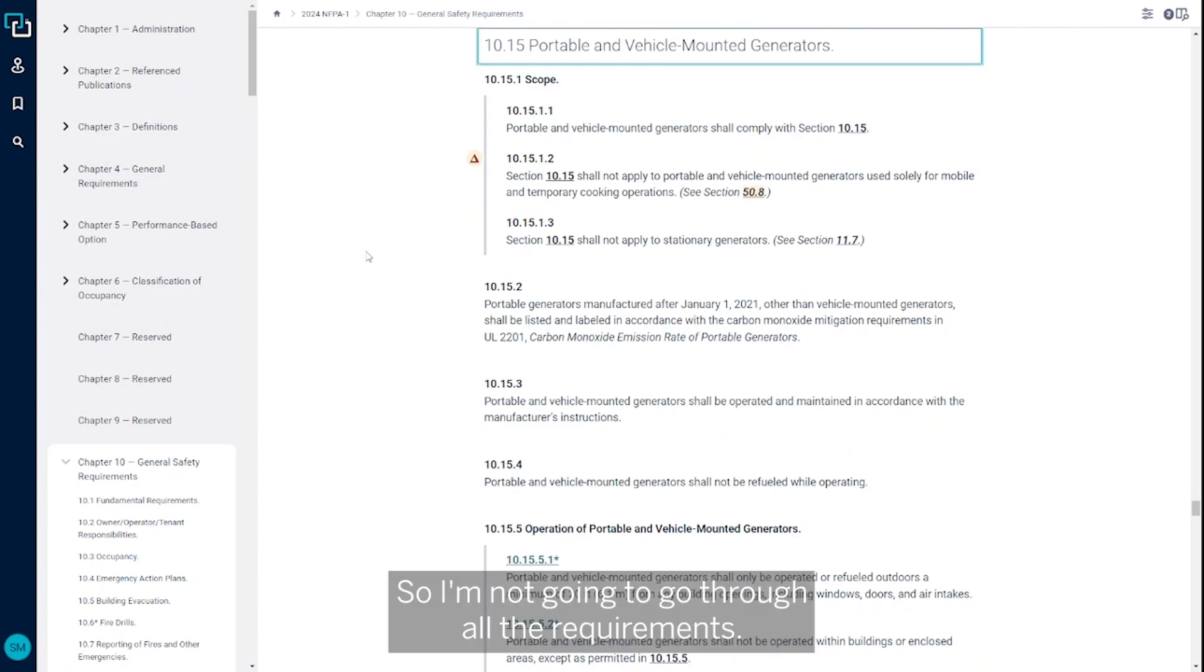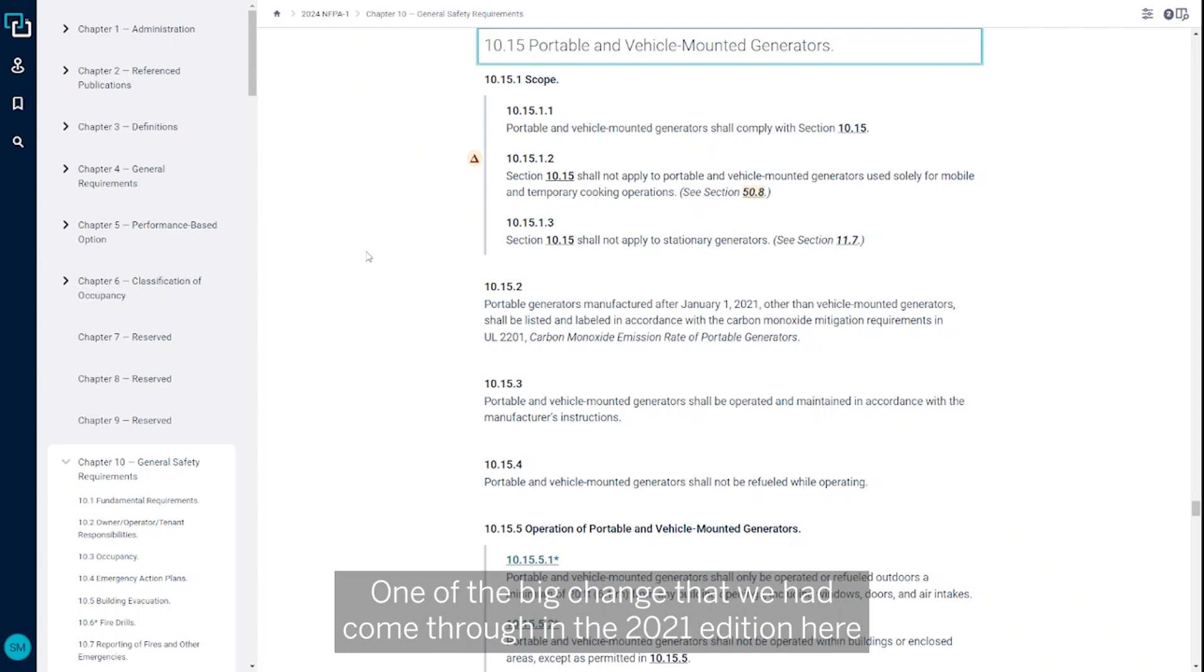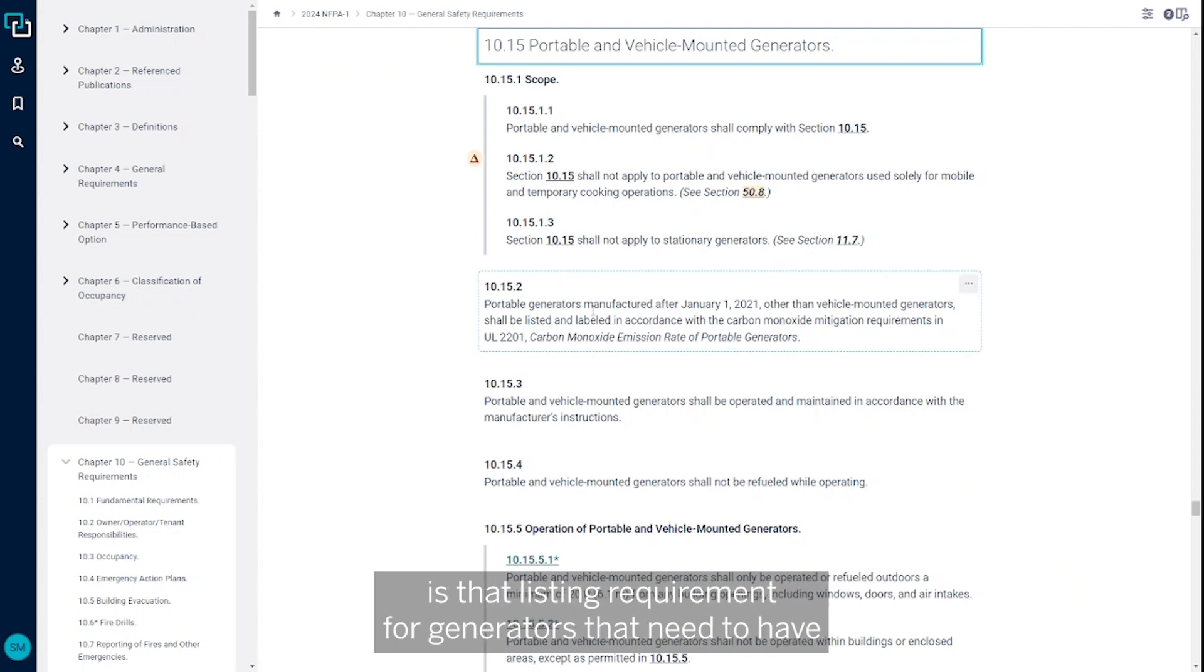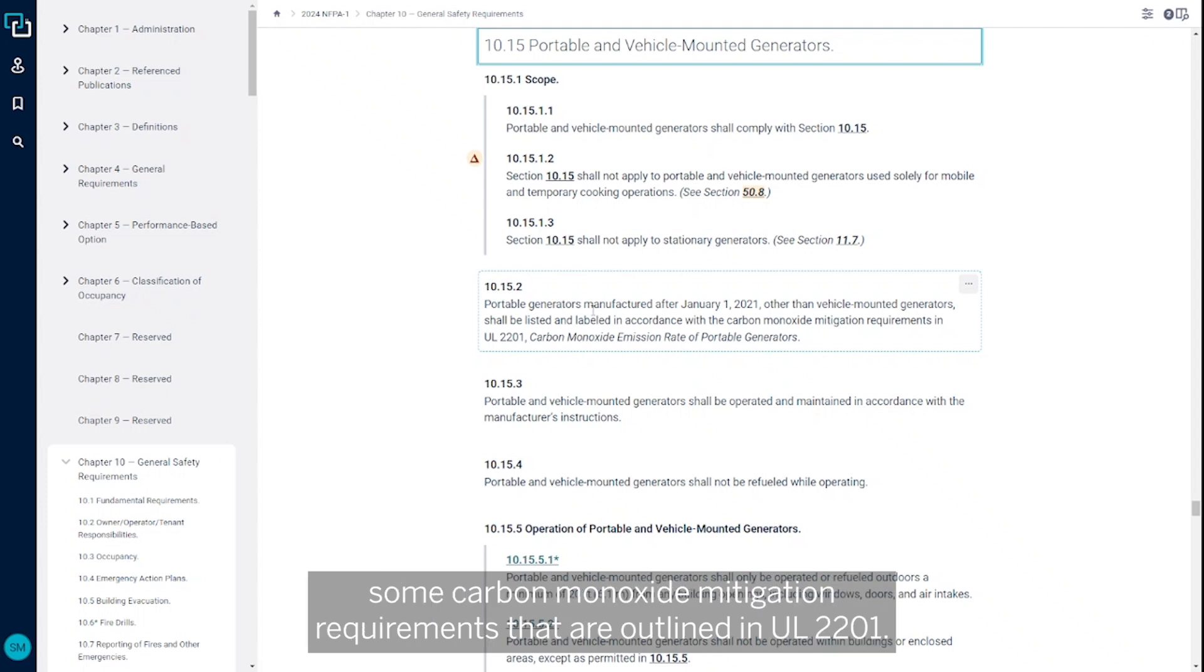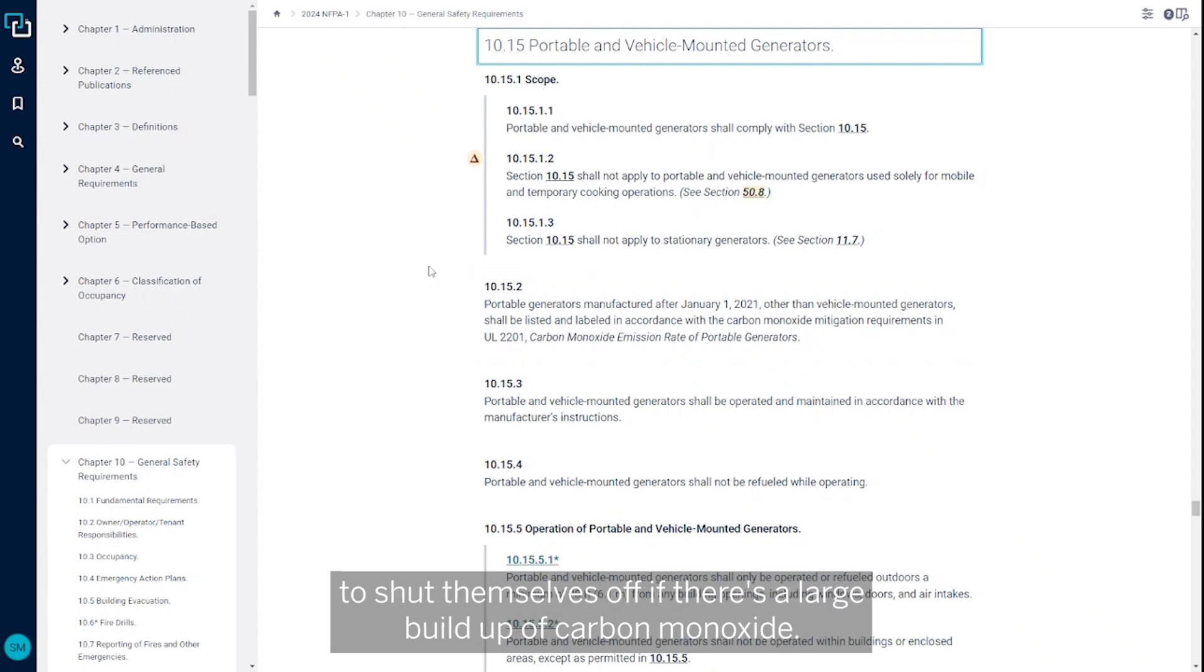I'm not going to go through all the requirements, I'm just going to highlight some of the big ones here. One of the big changes that came through in the 2021 edition is that listing requirement for generators that need to have some carbon monoxide mitigation requirements that are outlined in UL 2201. So that's something you're going to see with a lot of newer generators - the ability to shut themselves off if there's a large buildup of carbon monoxide.